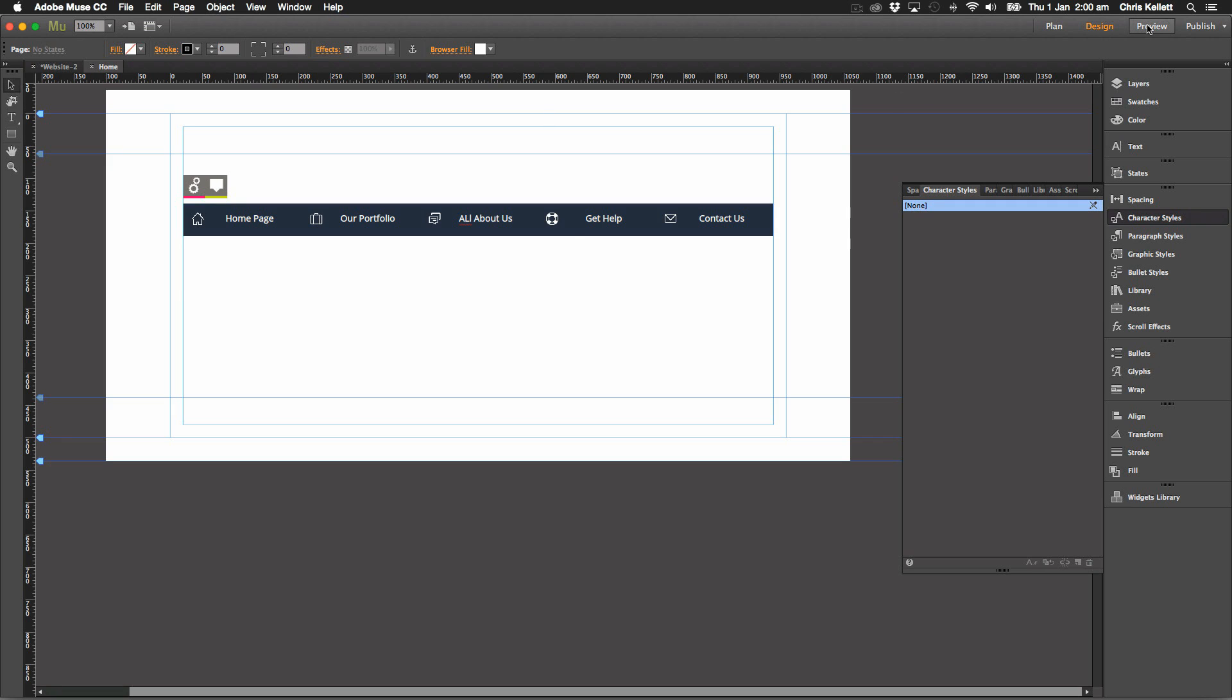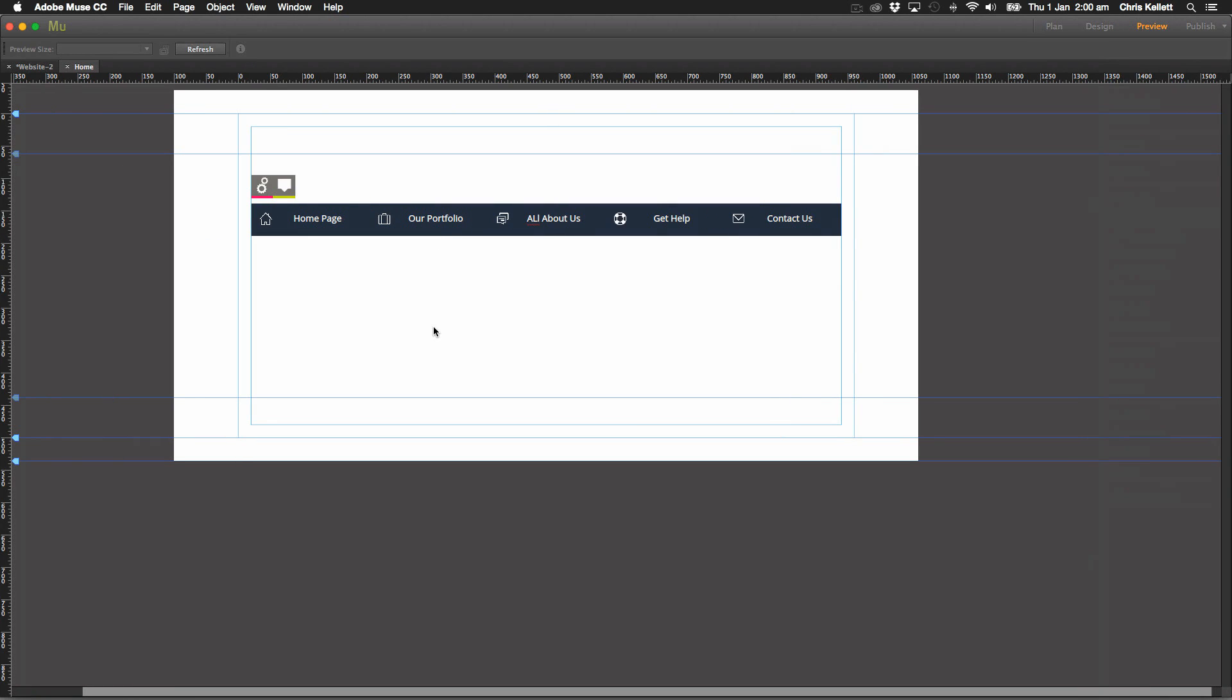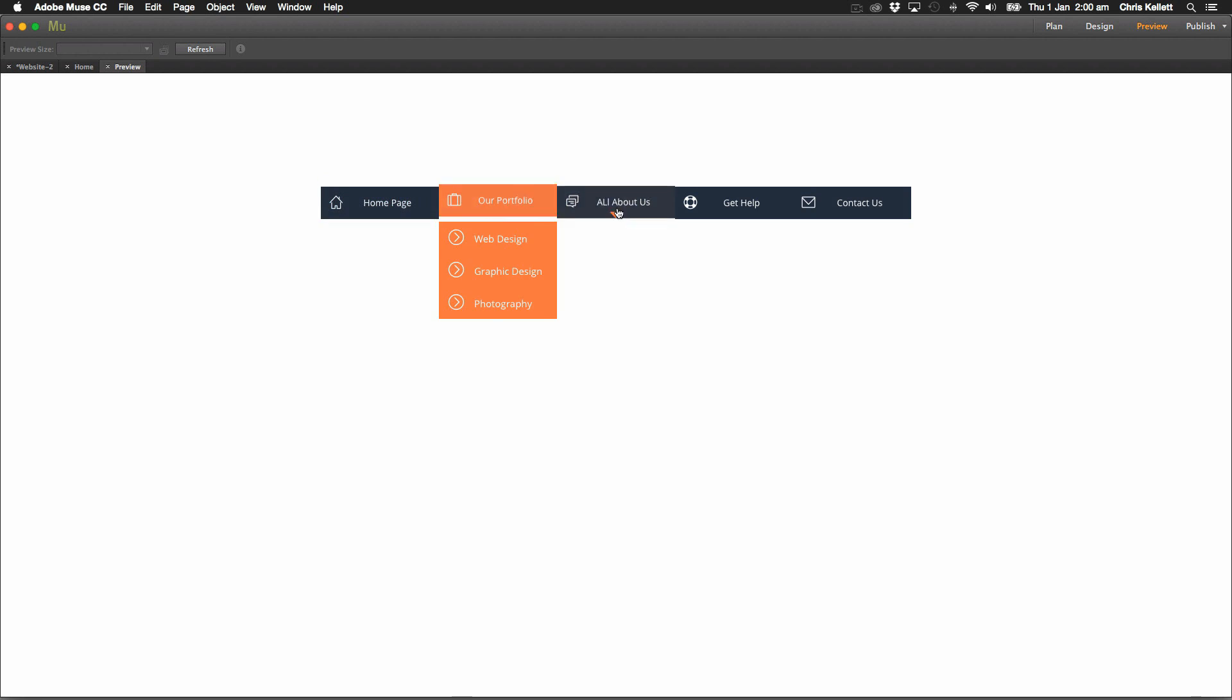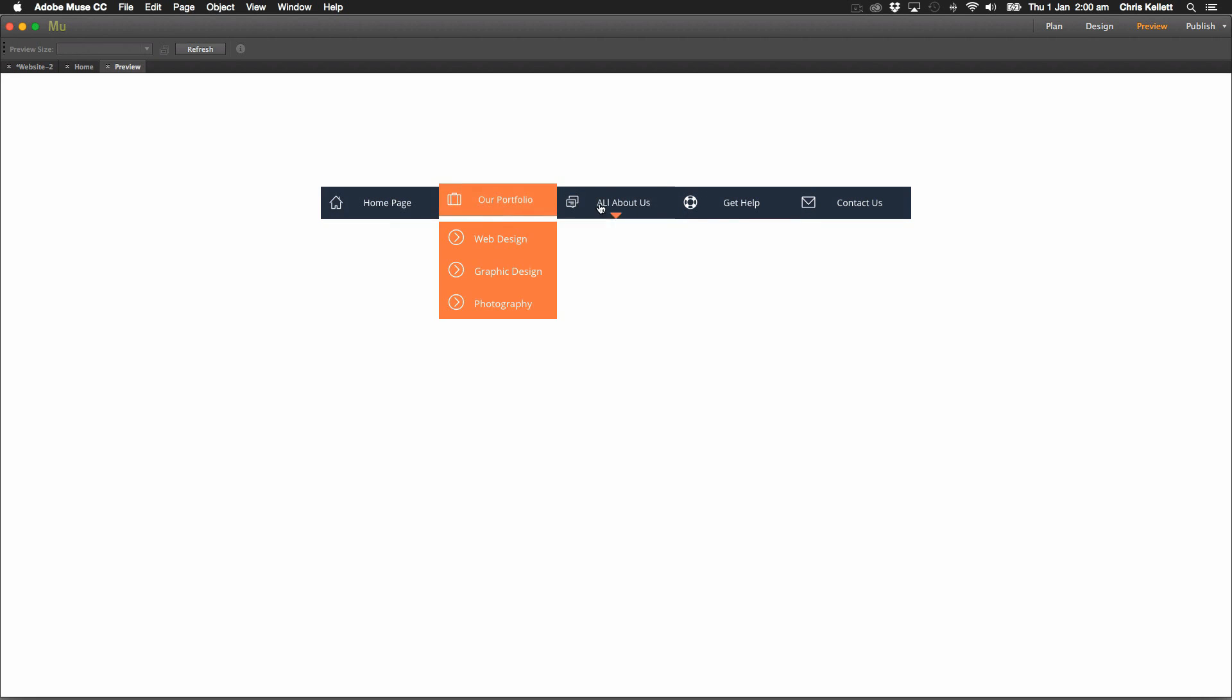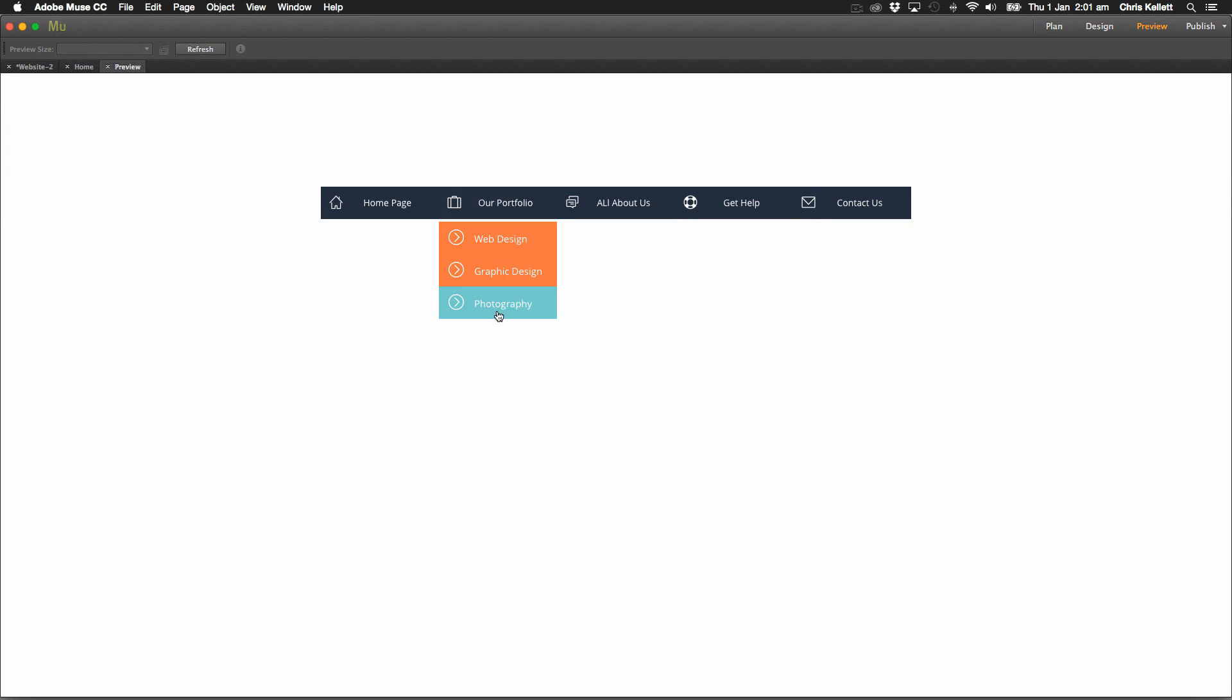And if we hit preview, we can see that we have this really nice effect happening with our menu. Now this is just a normal Muse menu, but we have this really cool effect happening.